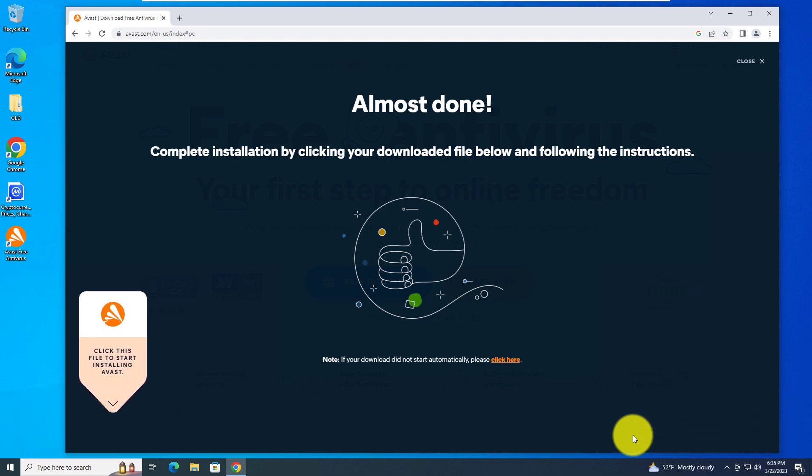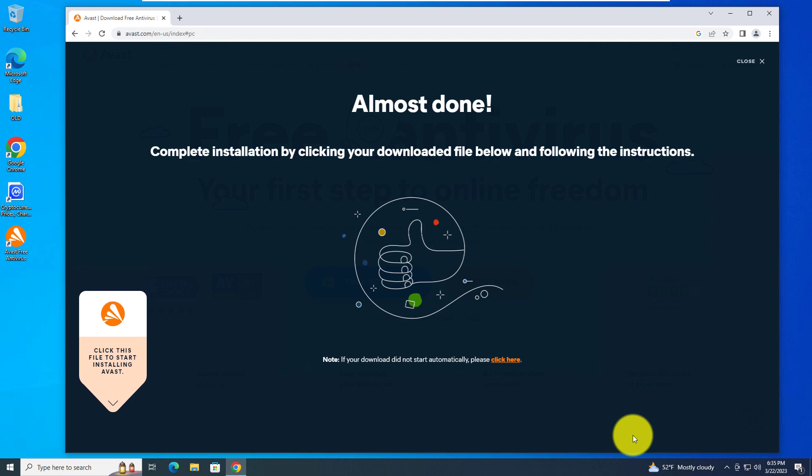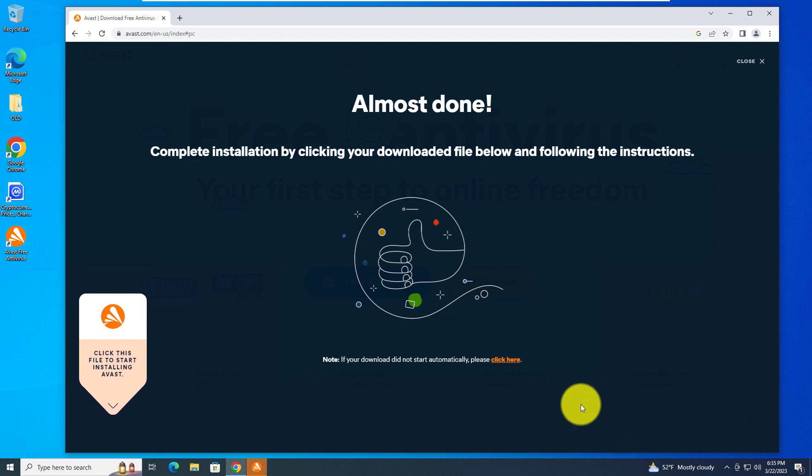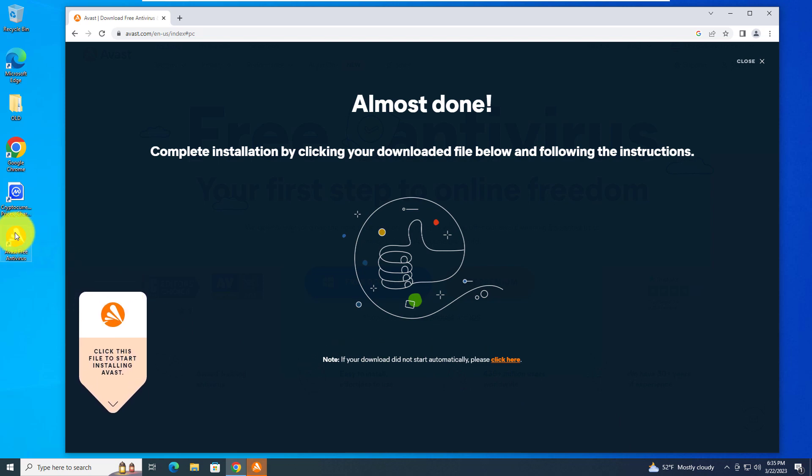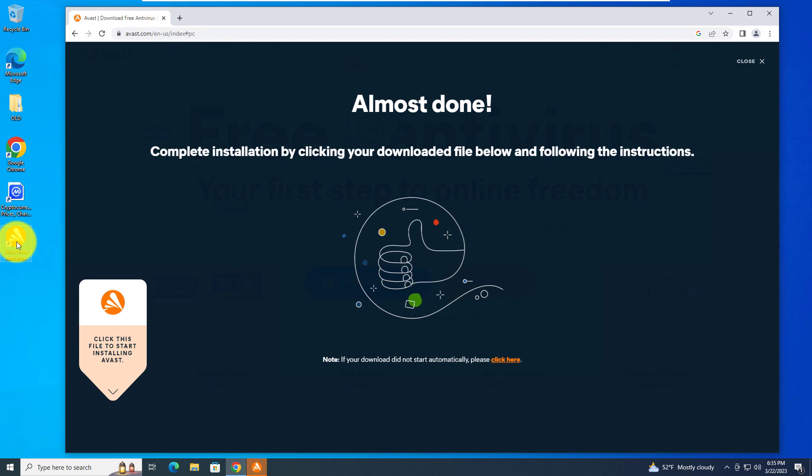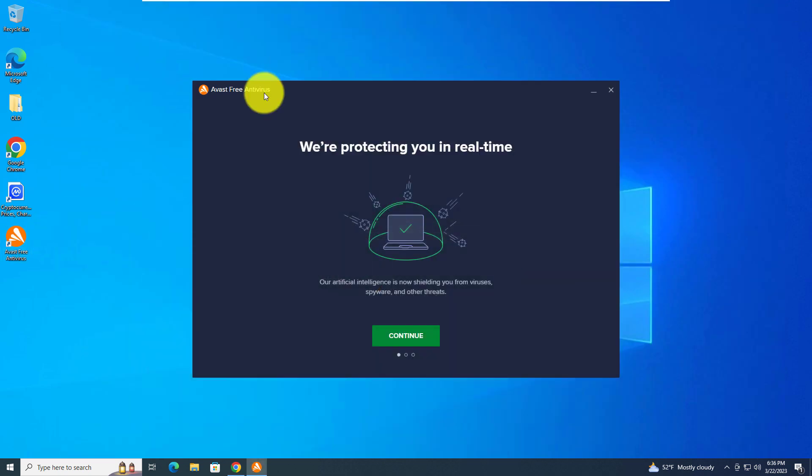That took about one or two minutes to finish installing and it has placed the icon for Avast free antivirus onto my desktop. Let's minimize our browser window.